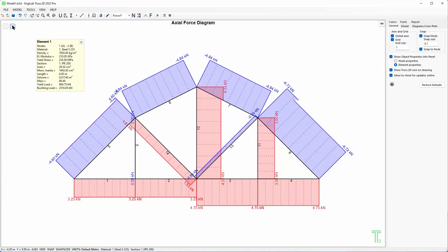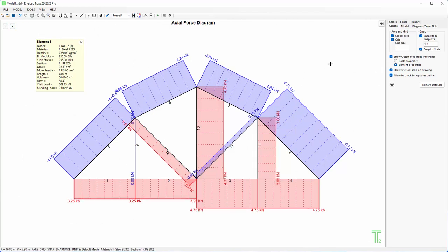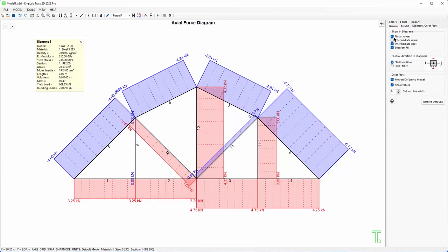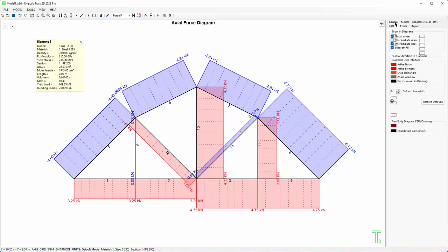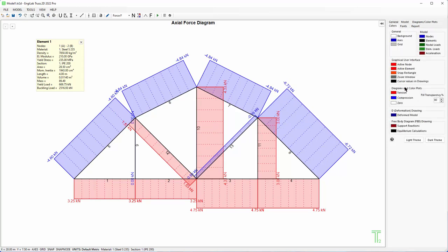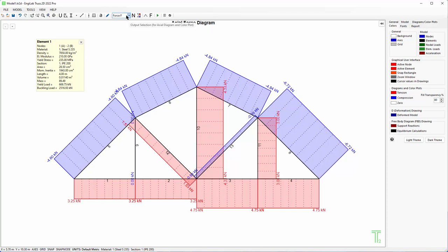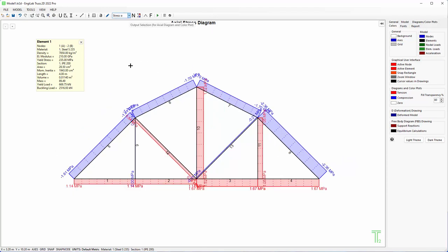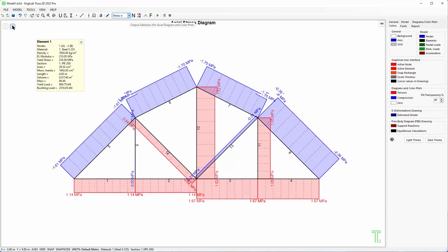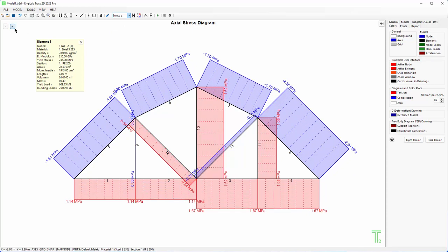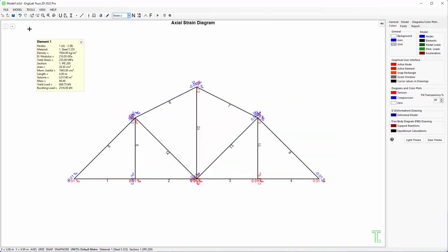So the analysis is ready, it's completed, and then I can start. For example, I can see the force diagram which is this one. By default colors you see that tension is red and compression is blue, so we see the compression and tension forces of each member of the model. This is for forces. By clicking this one you get the stresses of each member and also you can see the strains.